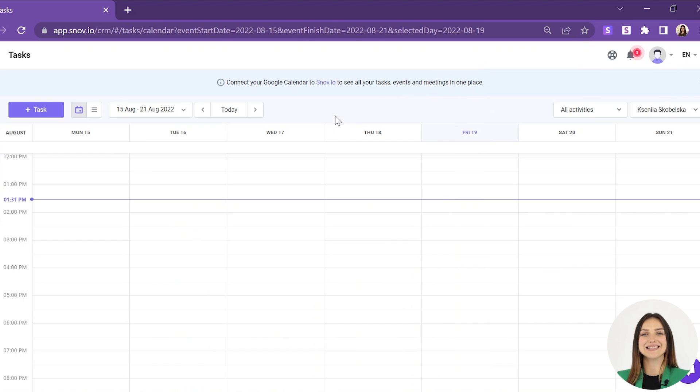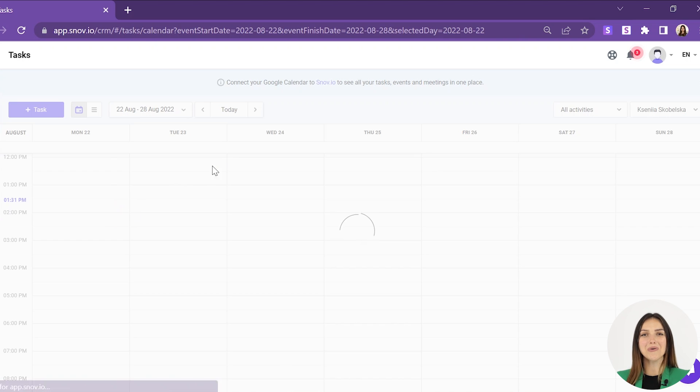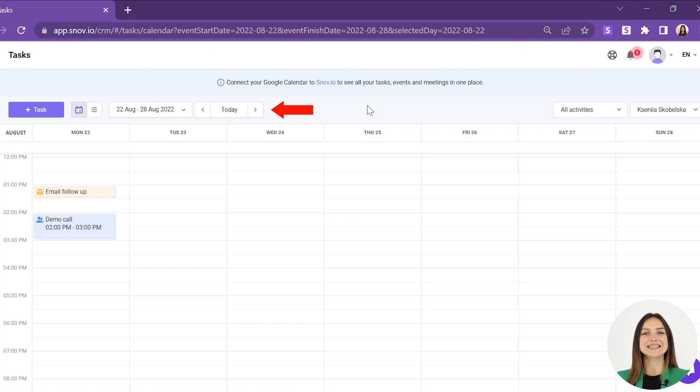When viewing tasks in a calendar, choose the specific date range or use the single arrows to go one week forward or backward.